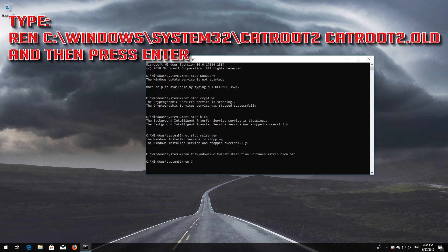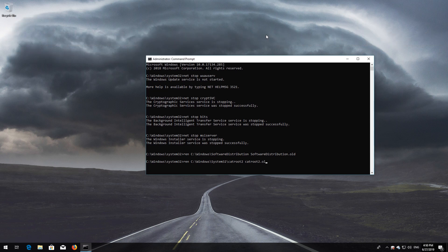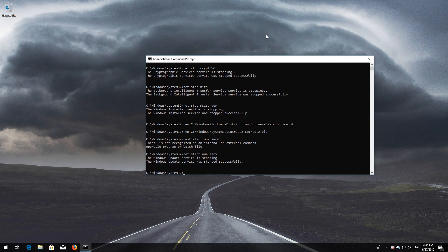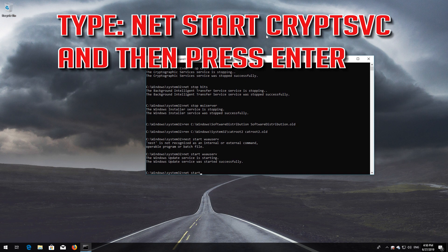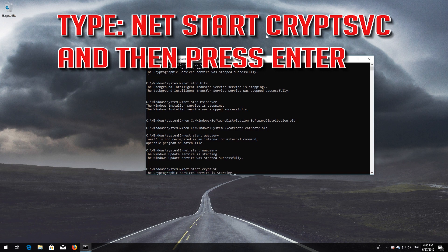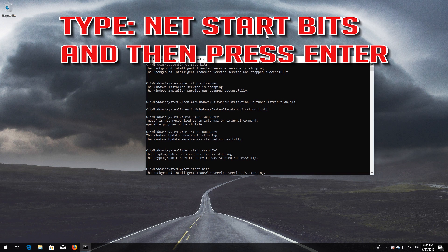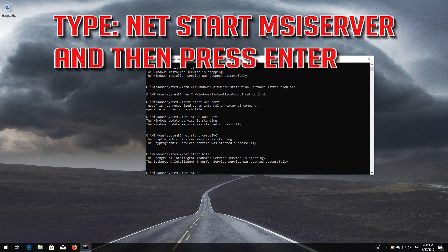Type: ren C:\Windows\System32\catroot2 catroot2.old and then Press Enter. Type: net start wuauserv and then Press Enter. Type: net start CryptSvc and then Press Enter. Type: net start BITS and then Press Enter. Type: net start MSI Server and then Press Enter.